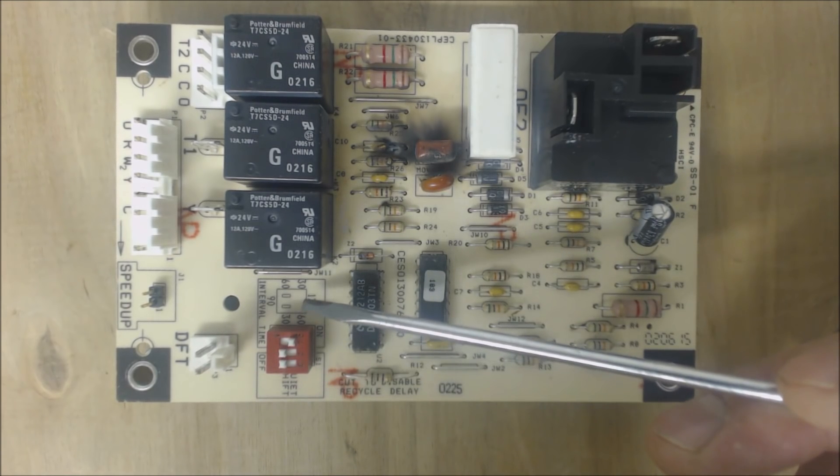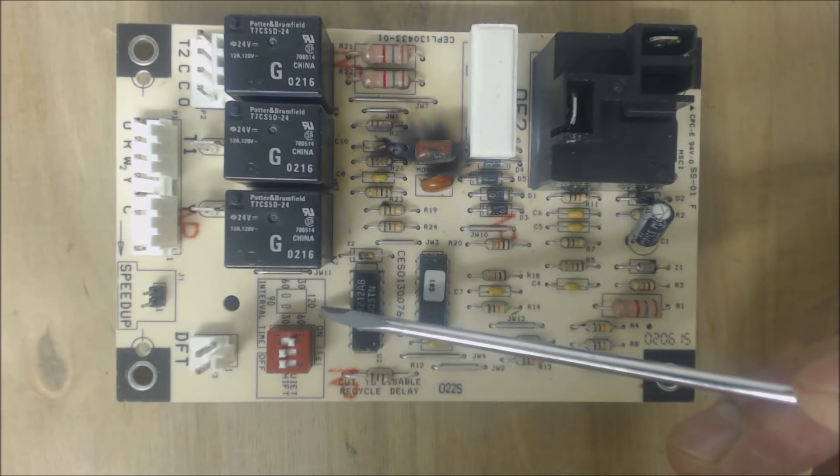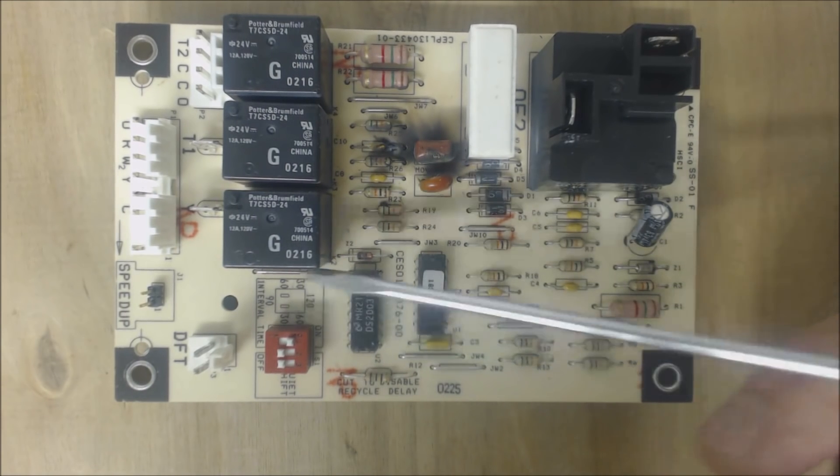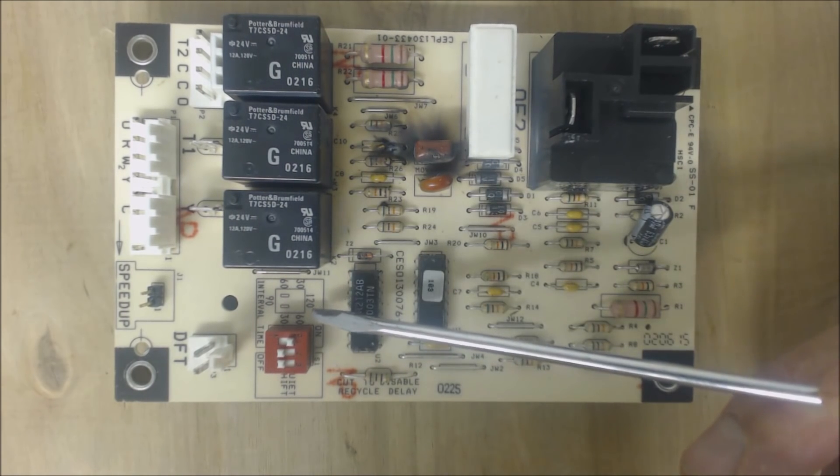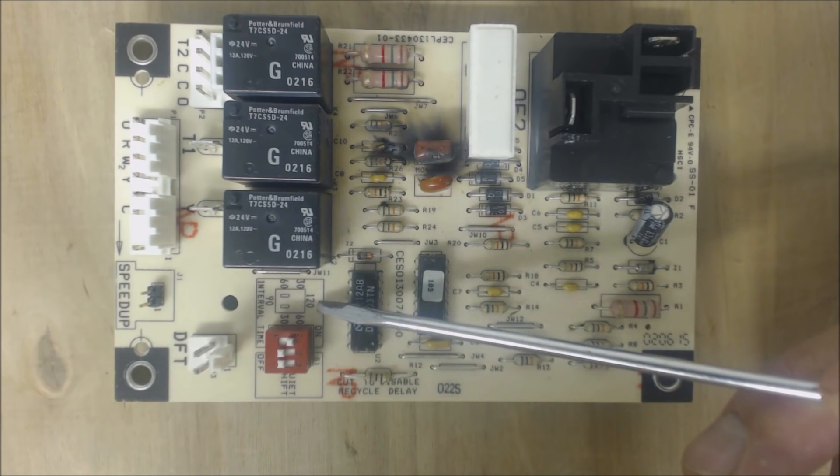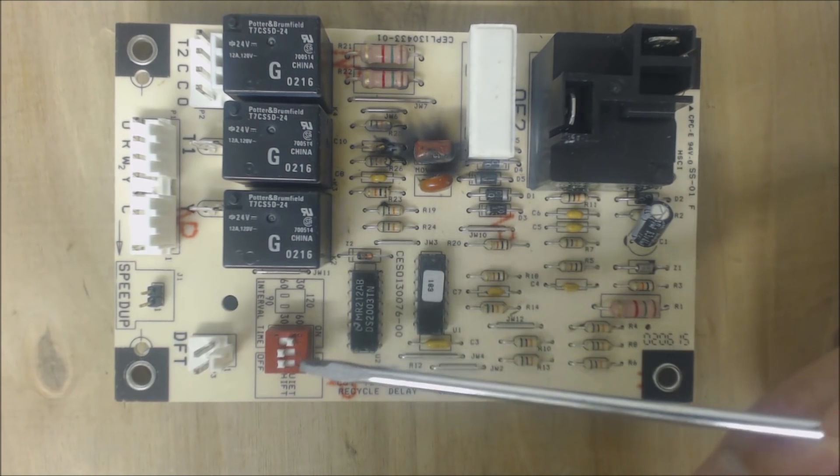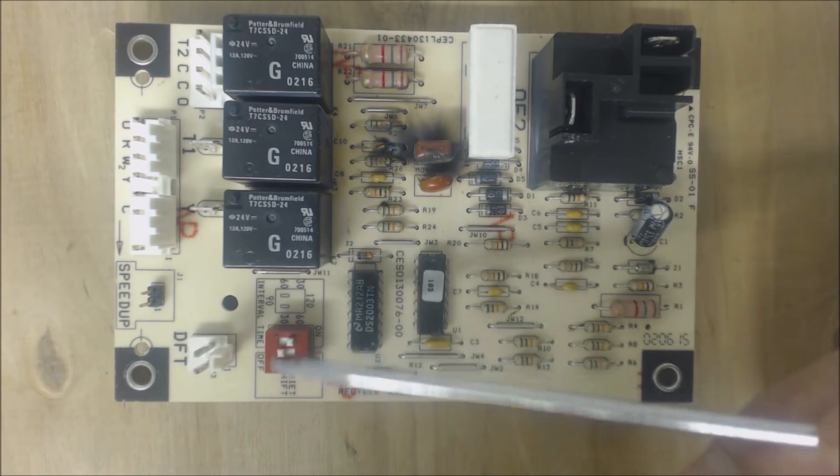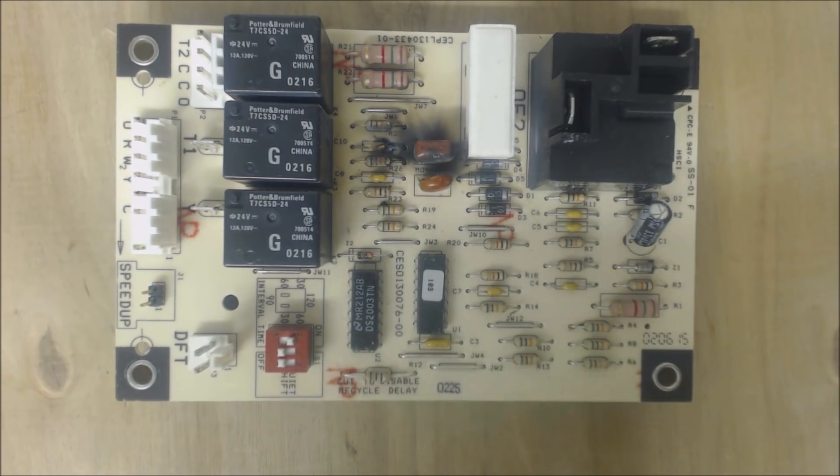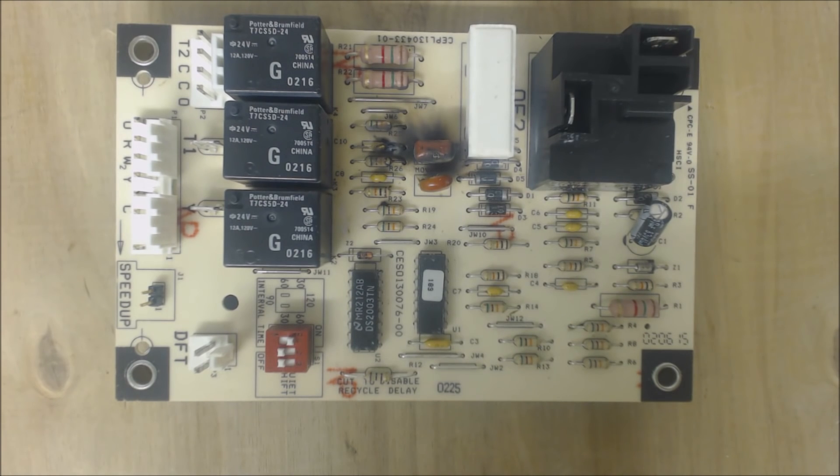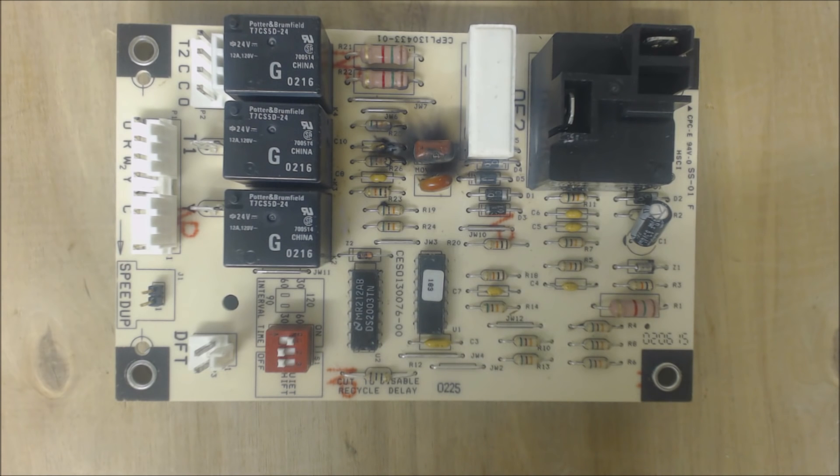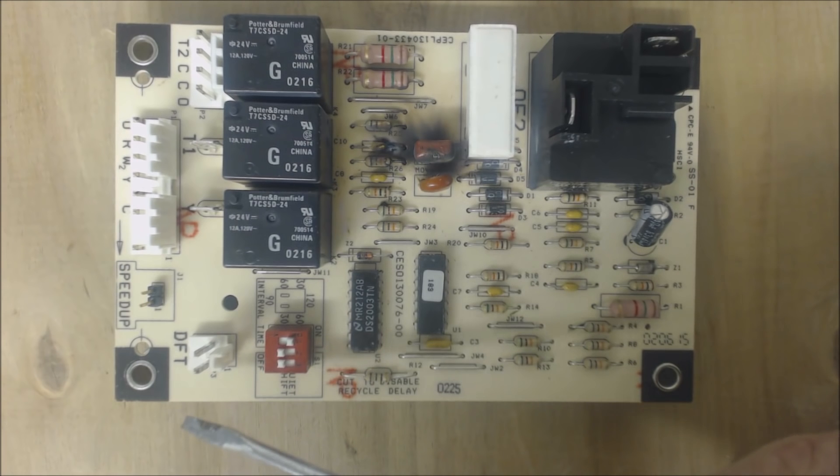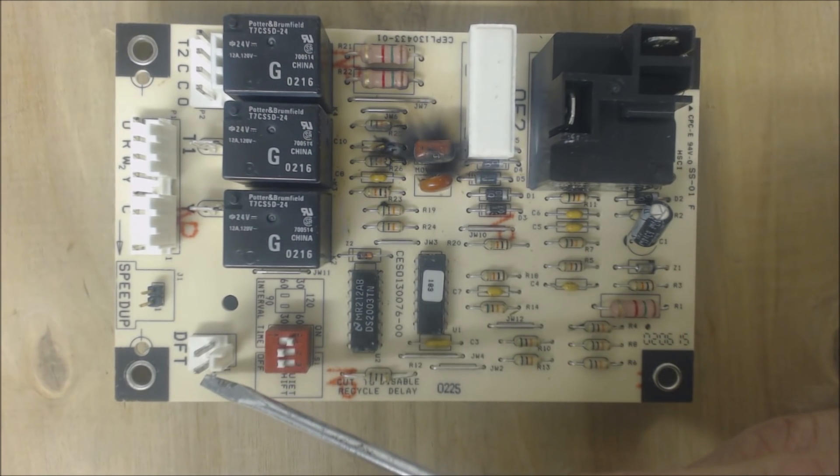You have this as a timer. So you have 30 minutes, 60 minutes, 90 minutes, or 120 minutes, depending on how you set these dip switches. Typically, the manufacturer is going to set the 90 minutes as the default, but you can set it at 60, you can set it at 120, you know, whatever works for you.